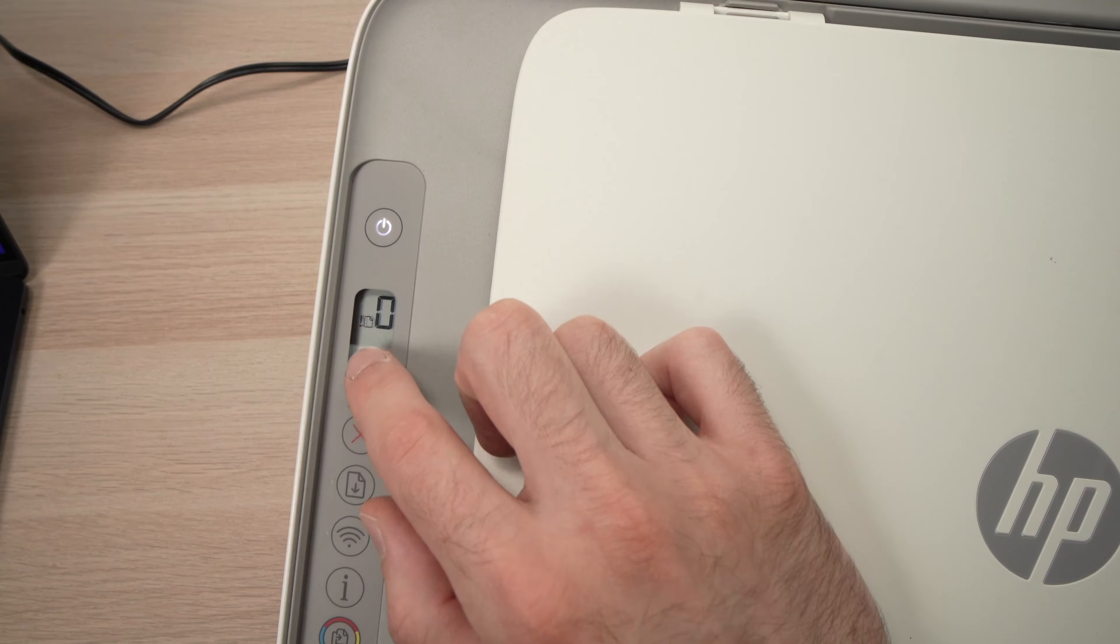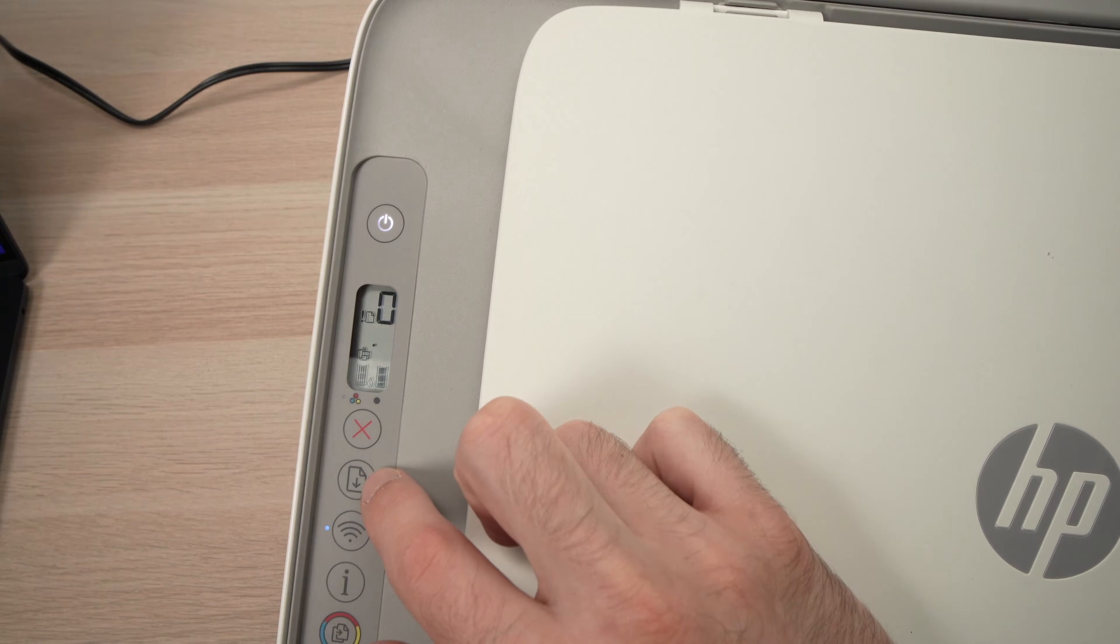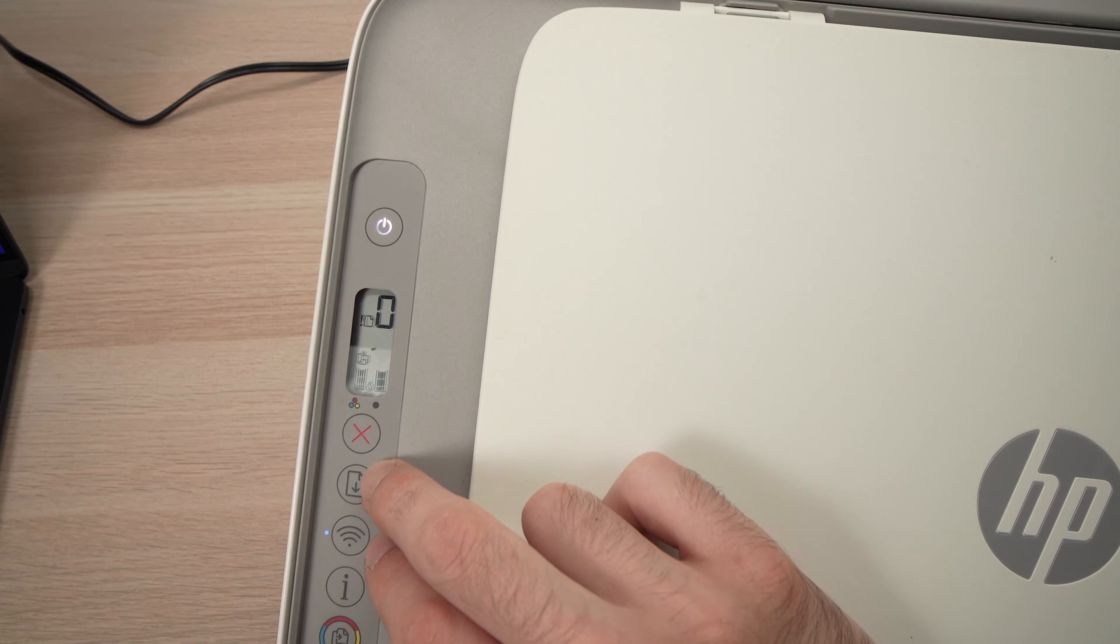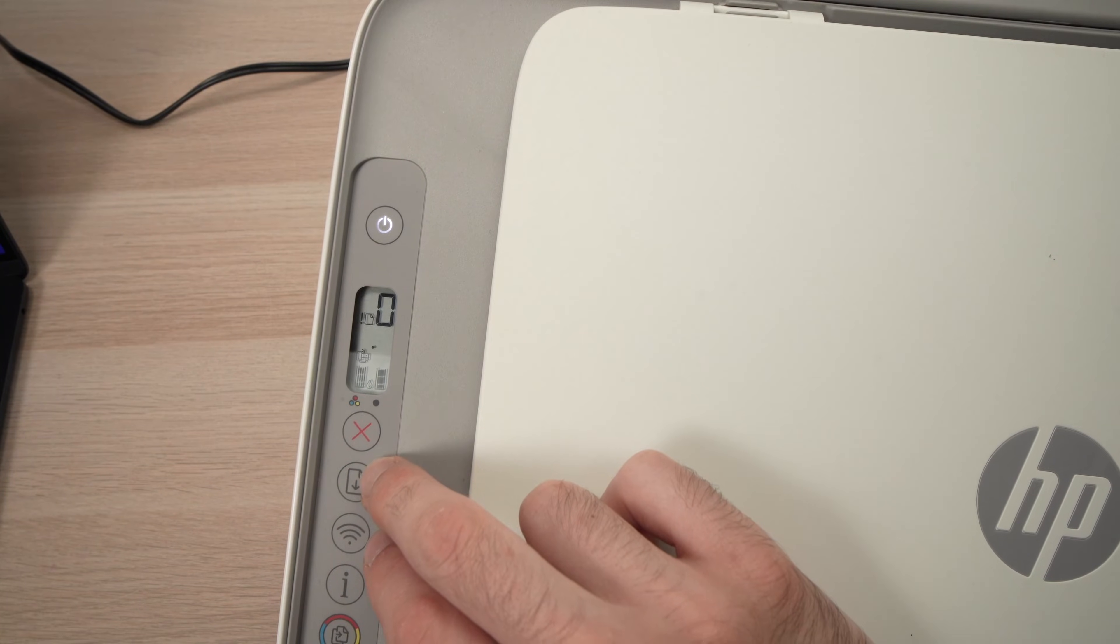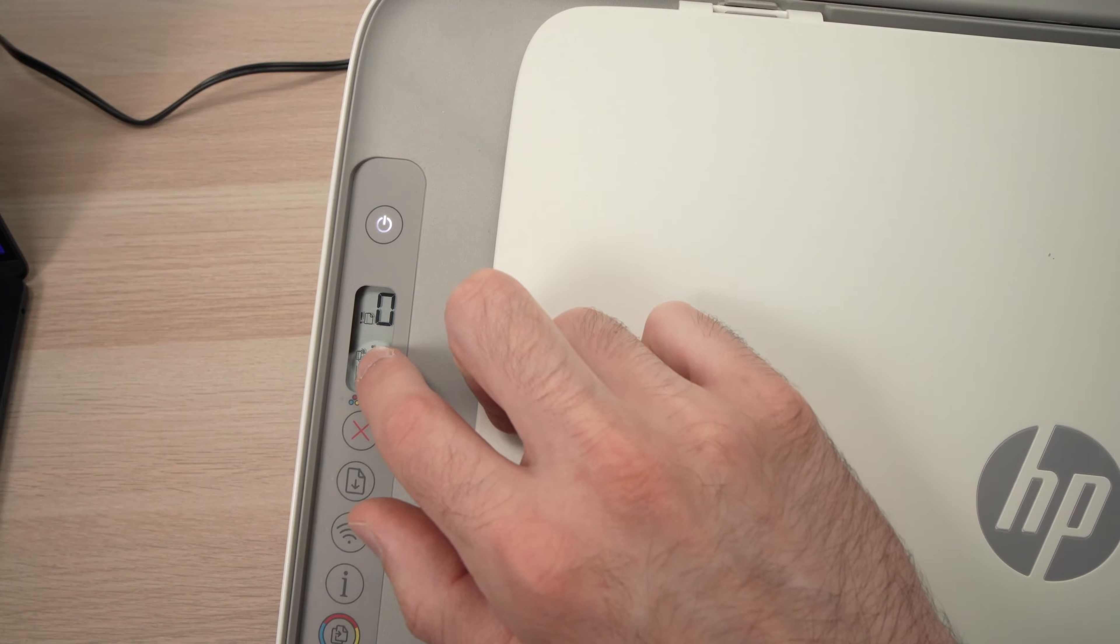If you don't see it, press the Wi-Fi button and the button right above it both at the same time for two or three seconds until it appears.